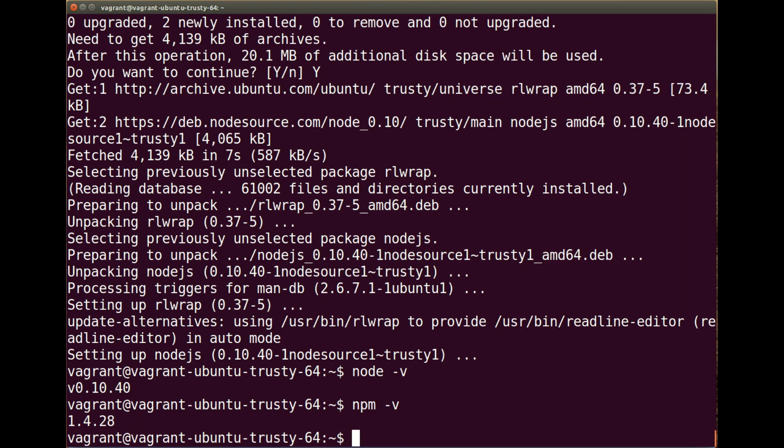And then let's run the npm-v command, and there we go. We've got 1.4.28. So now we have node and npm installed, we can install gulp. The command that we'll be using to run this is the npm install command.